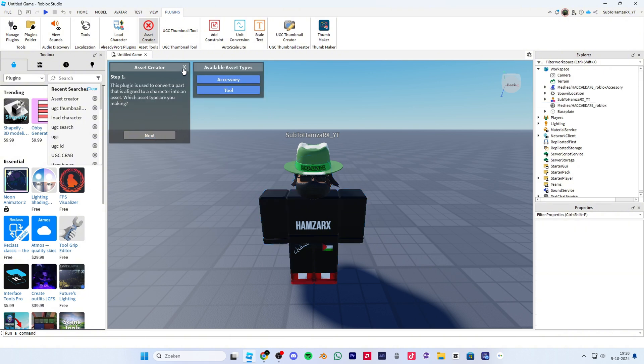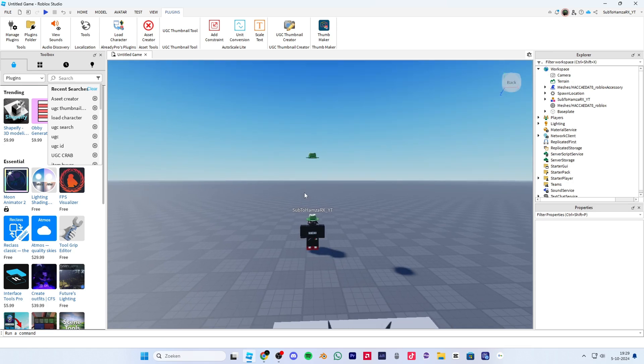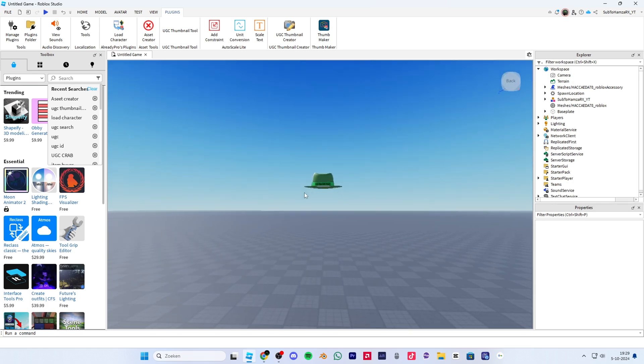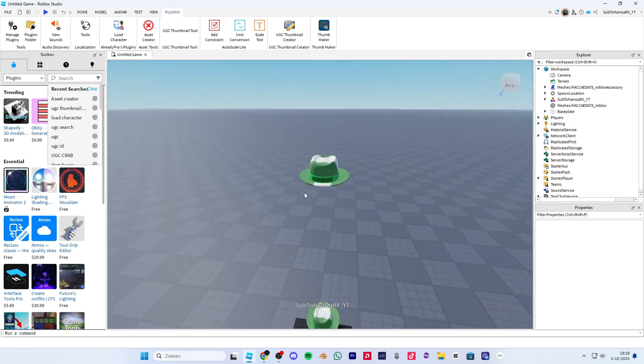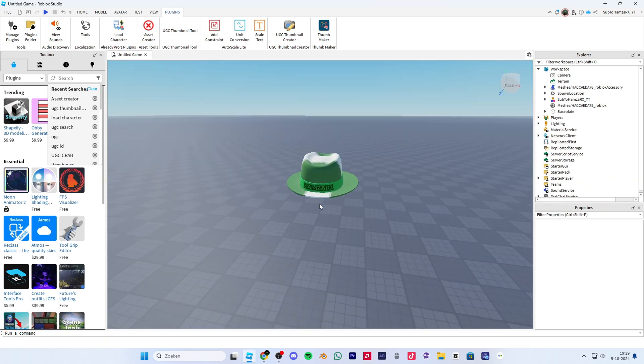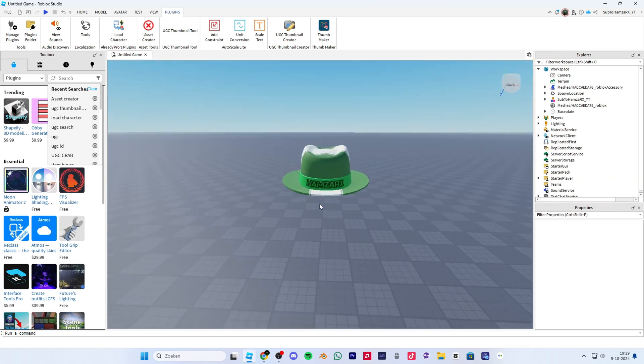Now close this. Now your UGC will be spawned 10 studs above.